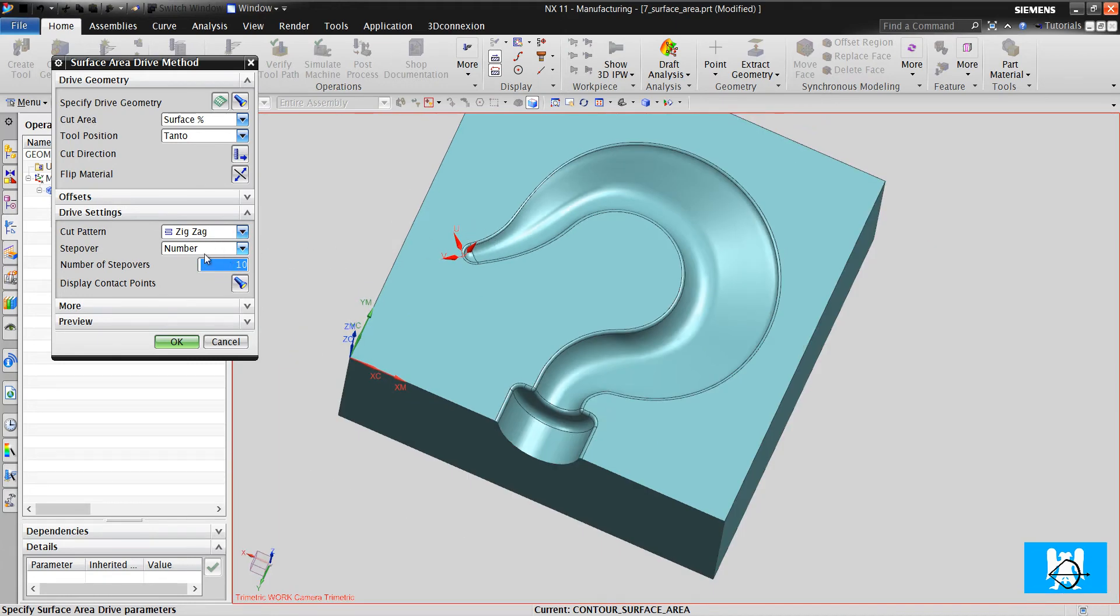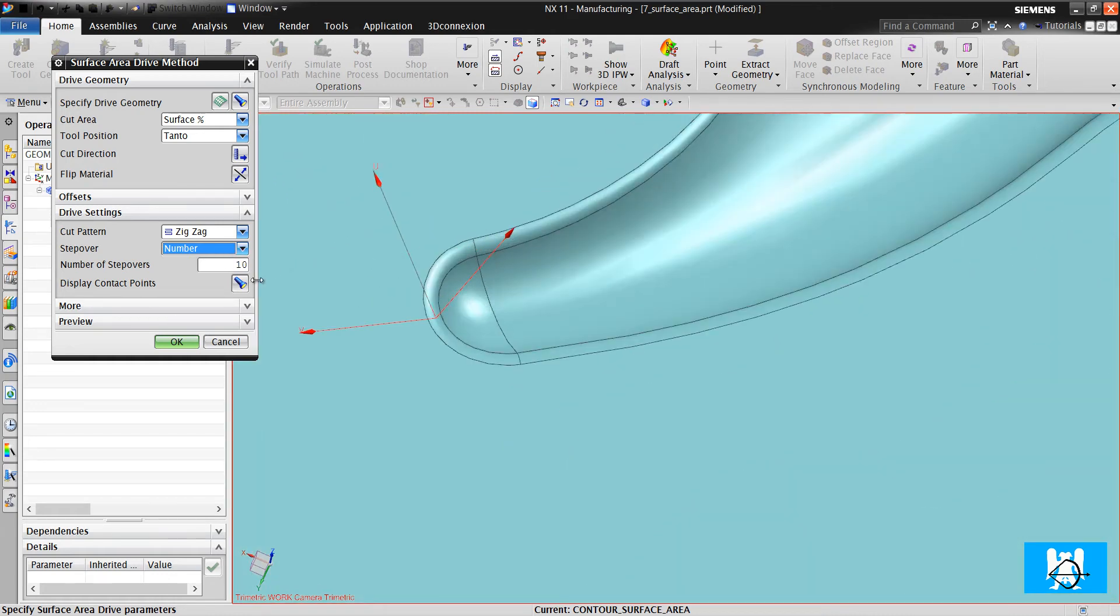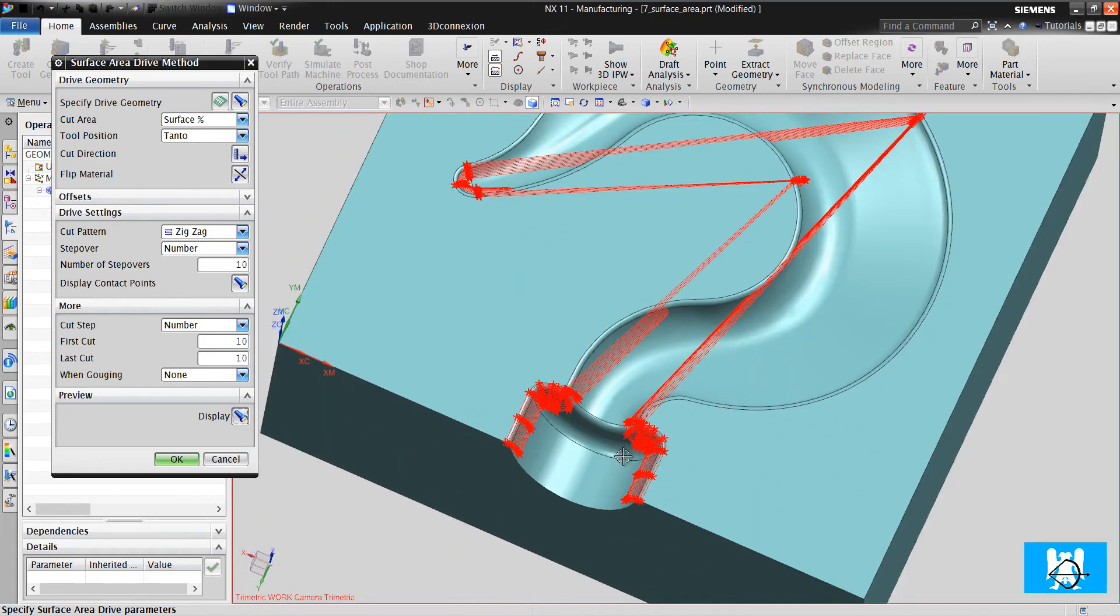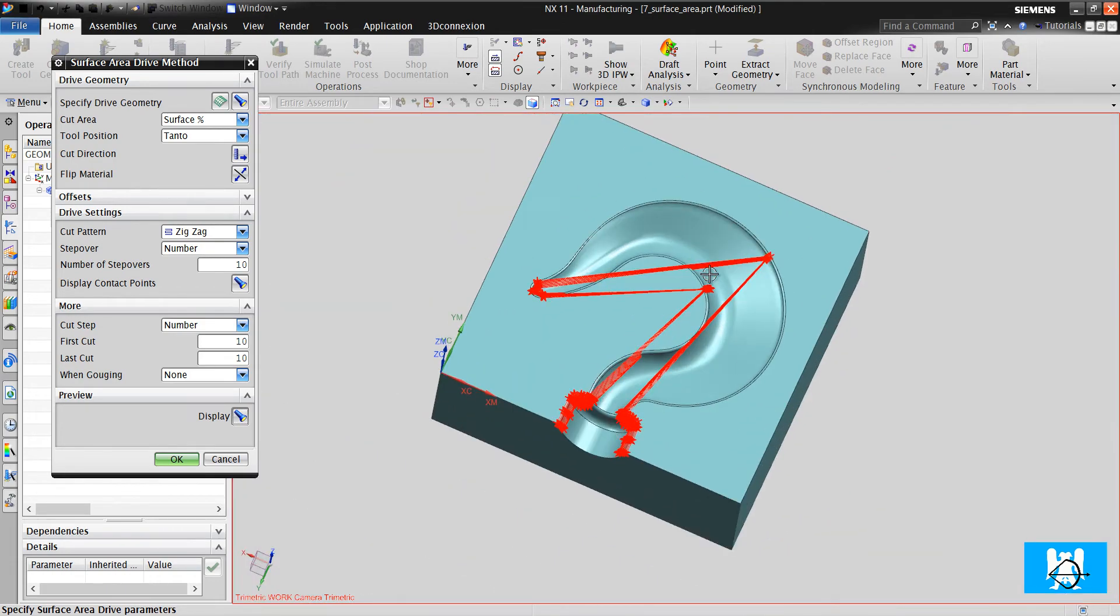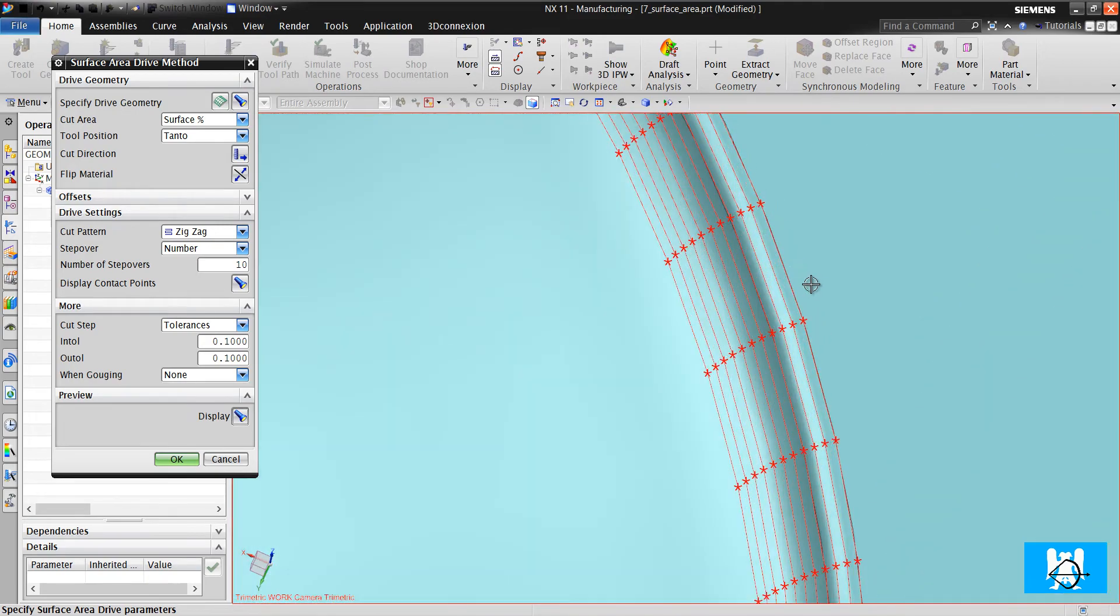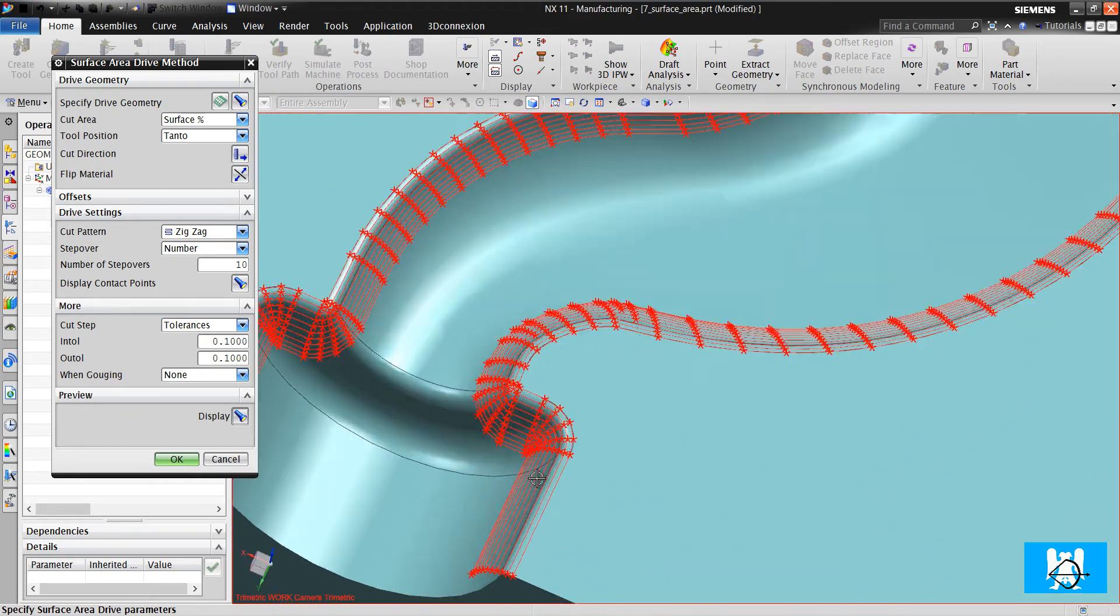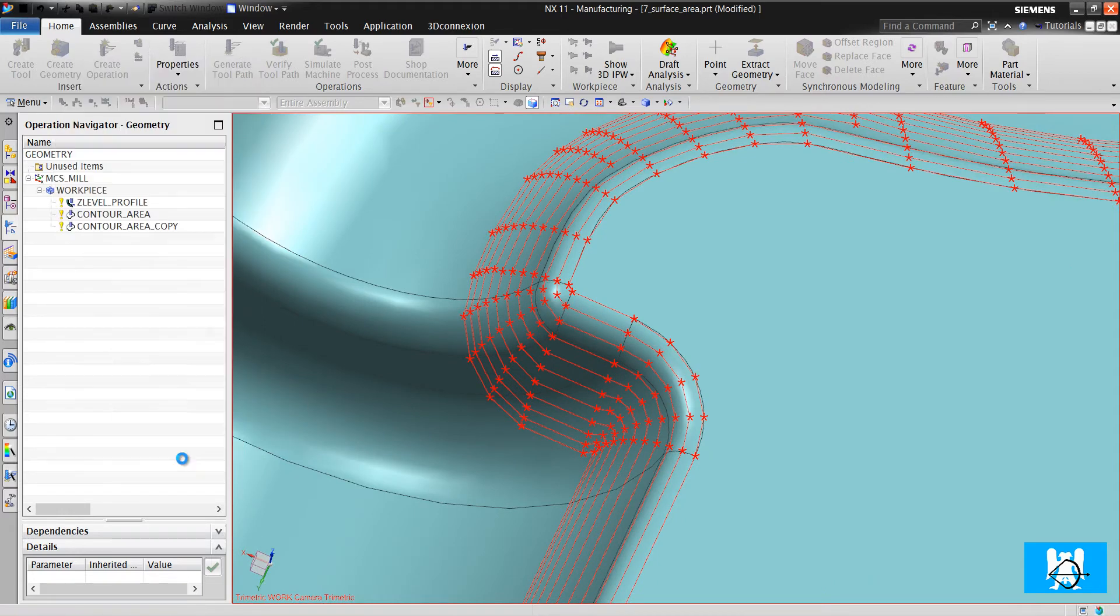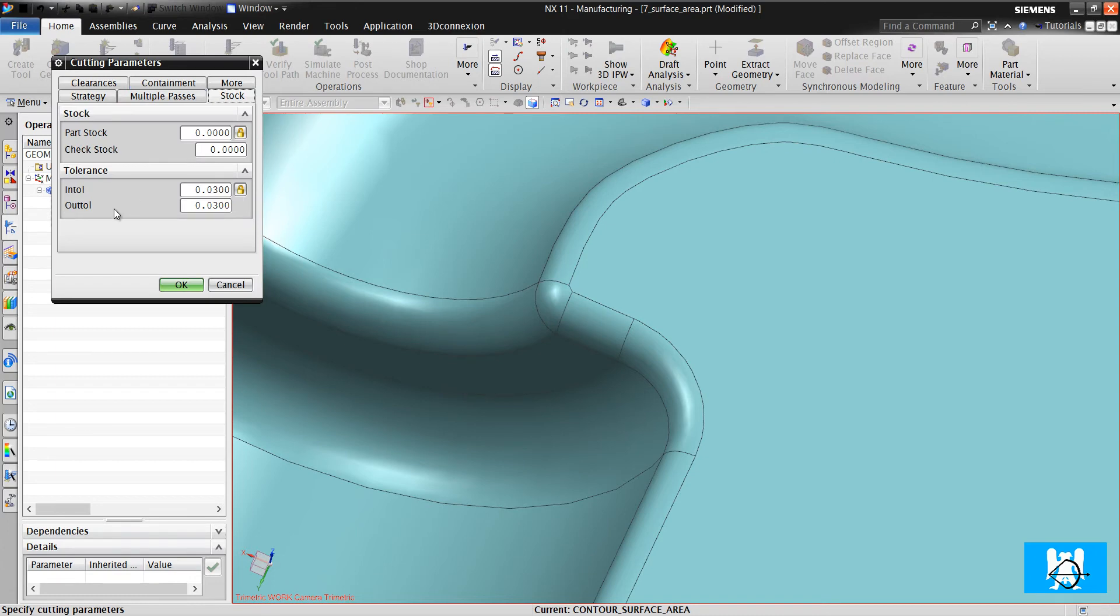Zigzag number 10. It is different too. In these surfaces, 10 toolpaths will be created. We will click display and we can see the toolpaths. If we use tolerances, we will use high tolerance toolpaths.